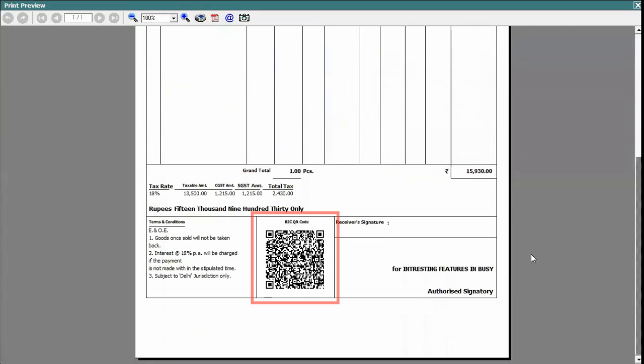Here you can see B2C QR code is printed on the standard format. This B2C QR code is the dynamic QR code which can be scanned in order to make the payment.